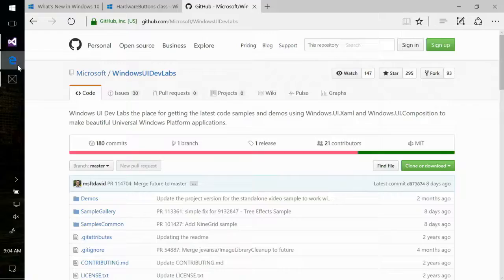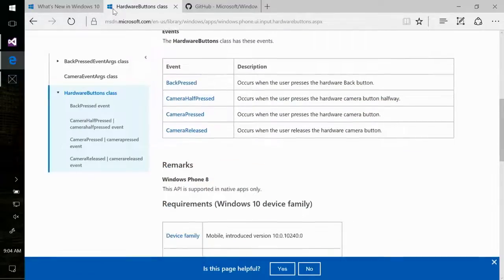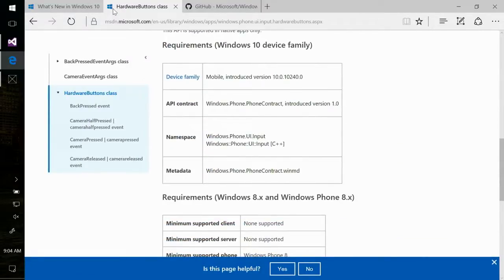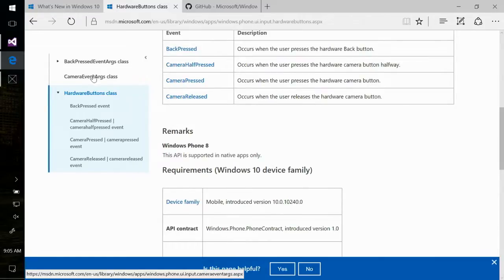It can get complex working out which things you want to look at and support. Whenever you're on MSDN looking at a class, right at the bottom you'll see a little grid that basically says this came in on the mobile device family in version one, and it's supported in the Windows Phone PhoneContract. So you can either look for the HardwareButtons namespace type, or you can say: is the contract Windows Phone PhoneContract supported? Either way, if either of those return true, then you can use hardware back buttons.